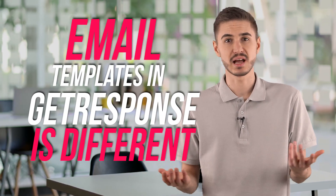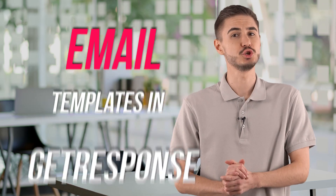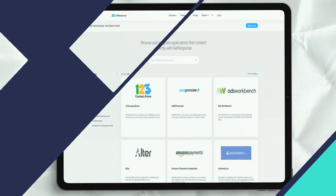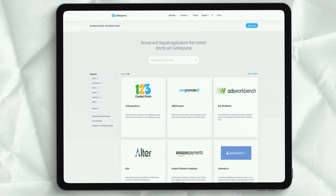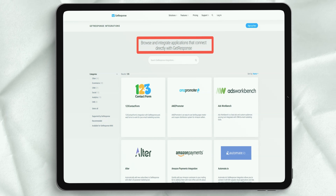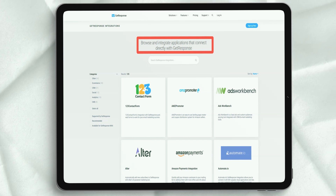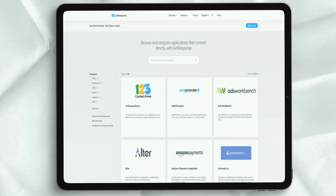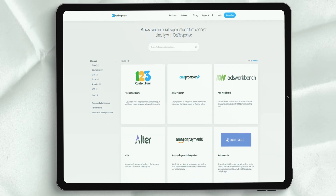The situation with email templates in GetResponse is slightly different. A new version of the GetResponse email creator is currently being deployed and, accordingly, two sets of templates are available: one for the old email creator and one for the newer beta version. The quality of the new templates is much better than the old ones. There are about 100 available, less than some competing email marketing solutions, but they are diverse in nature and the design is very modern.